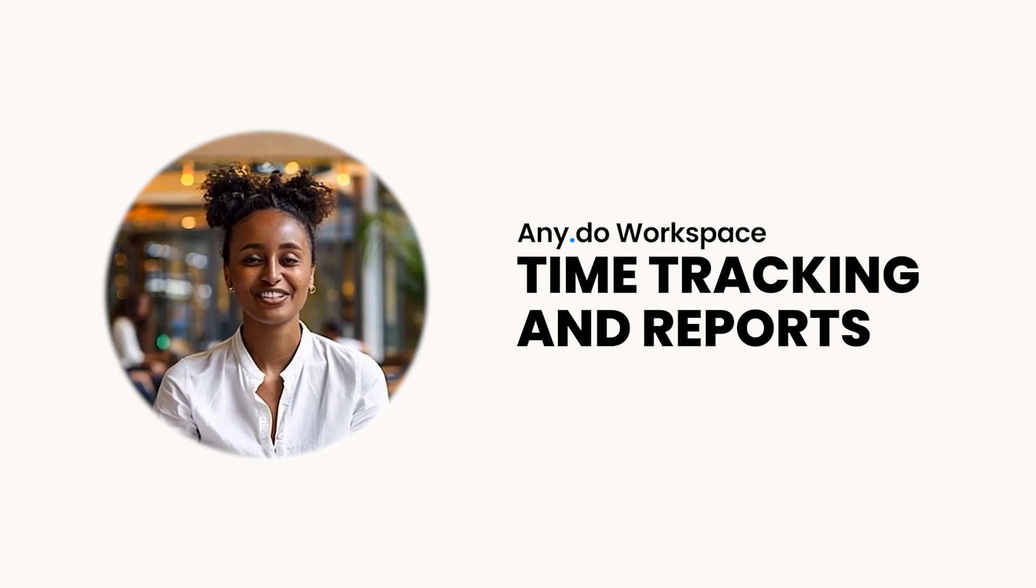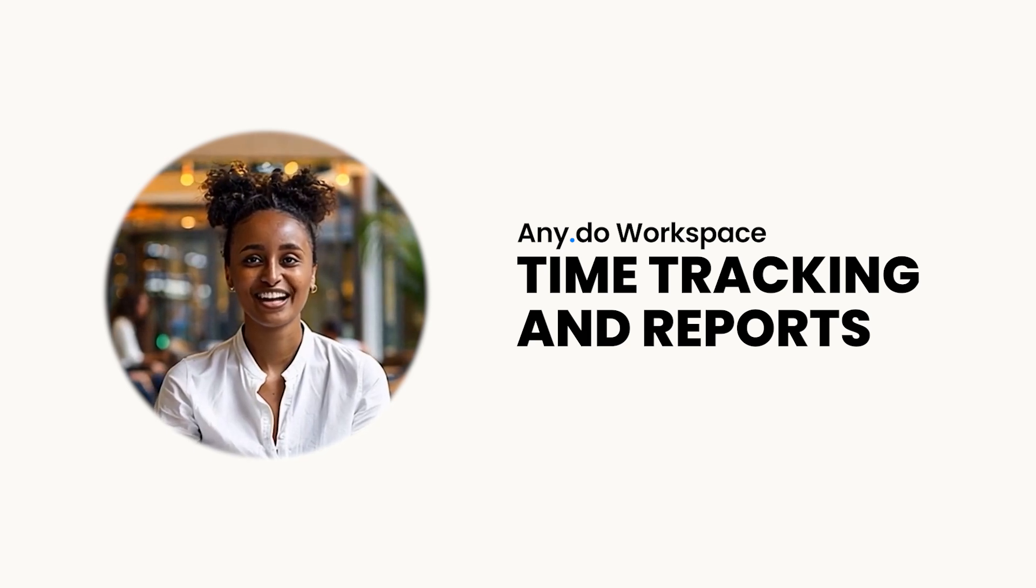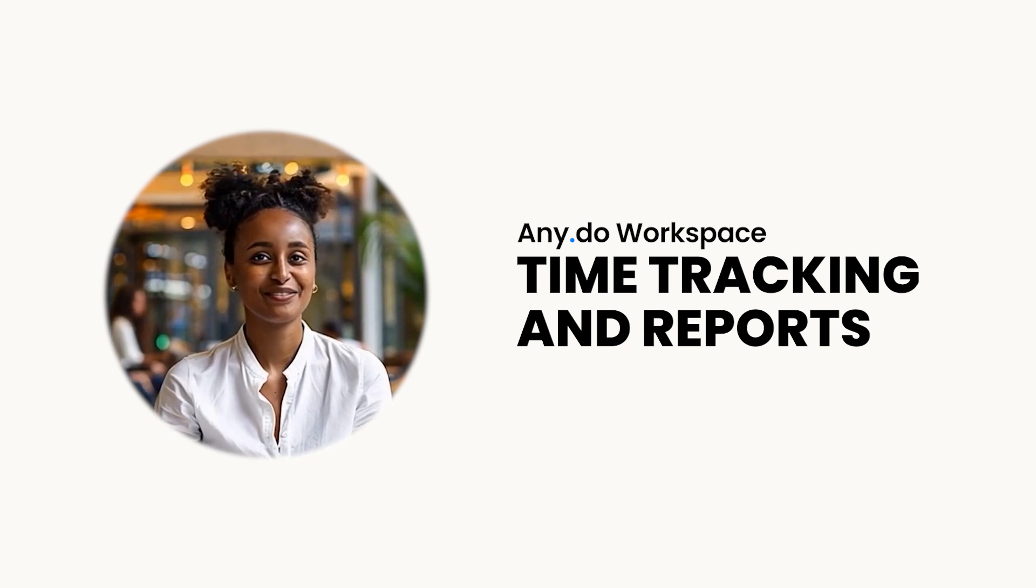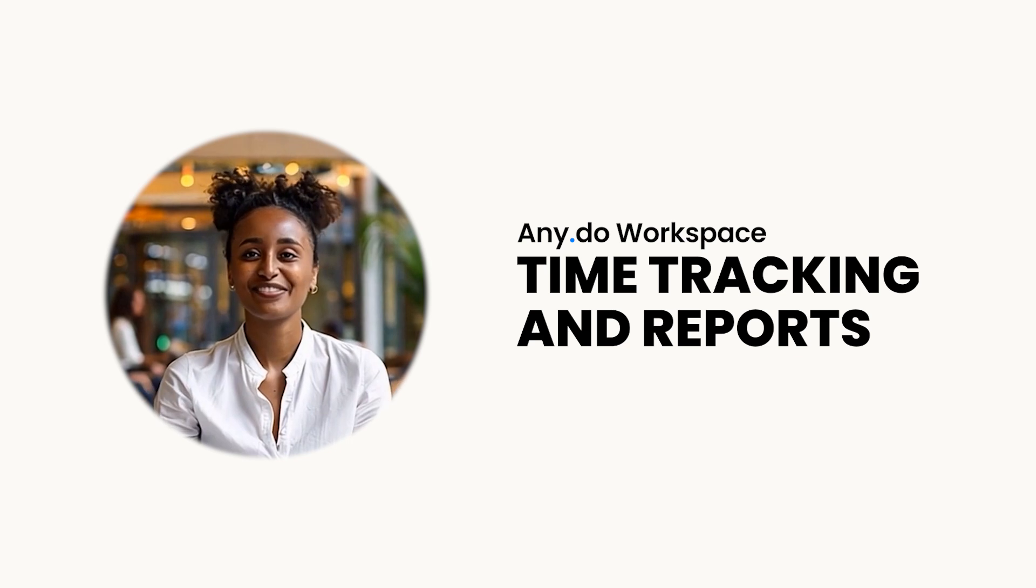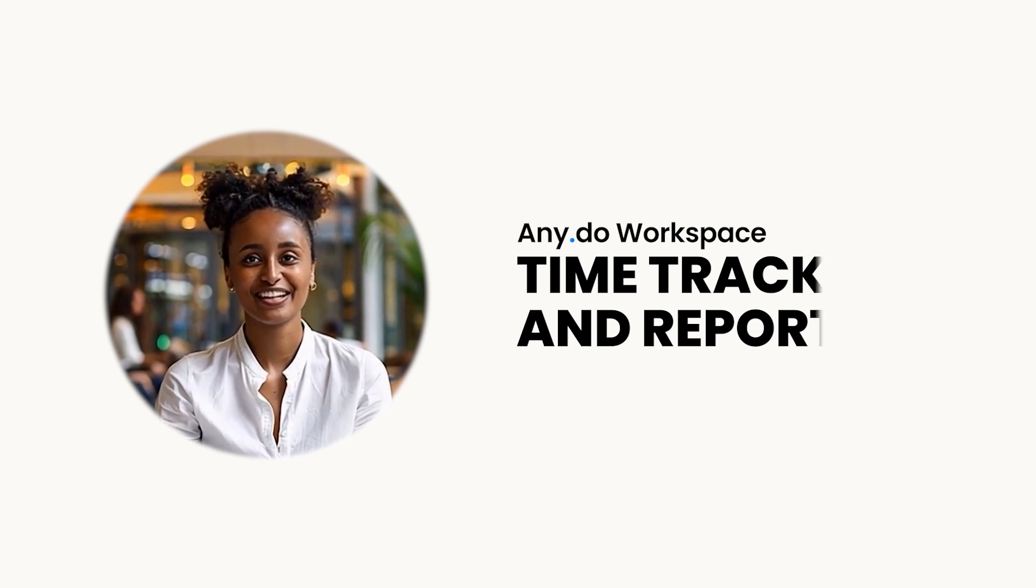Want an effortless way to track time on every task? Meet any Deuce time tracking feature for Workspace.